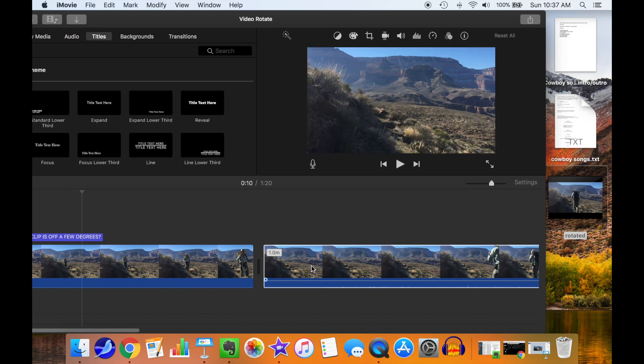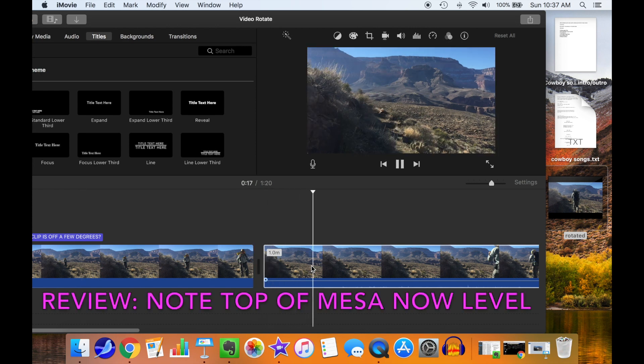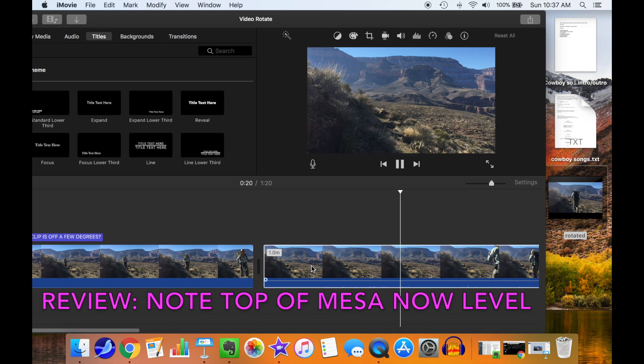And there we go. We're all set. Note that the top of the mesa, or in this case, the rim of the Grand Canyon is now level.